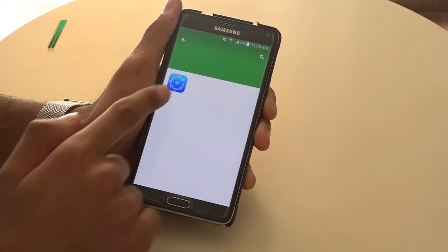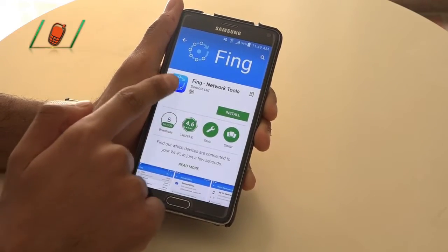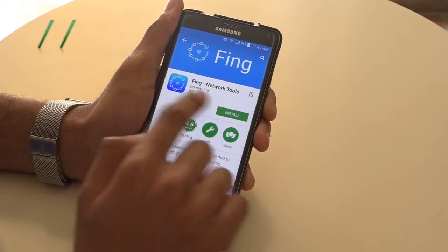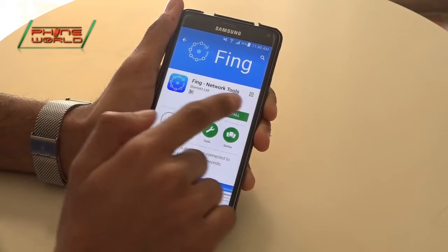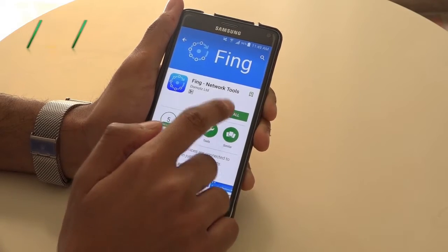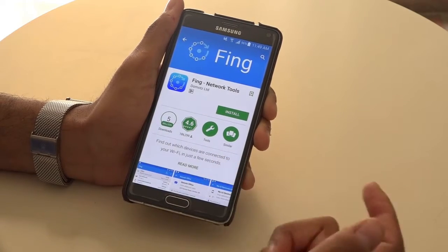As you can see the results here, there is an app with a blue icon which is called Fing and Network Tools. You will just use it — simply install it on your smartphone.